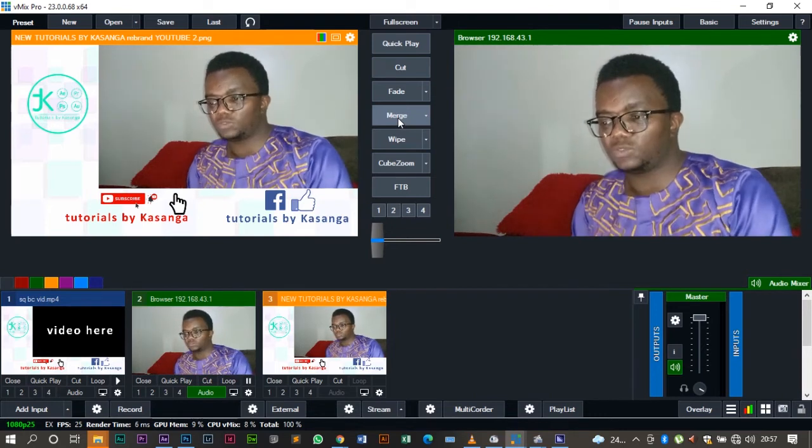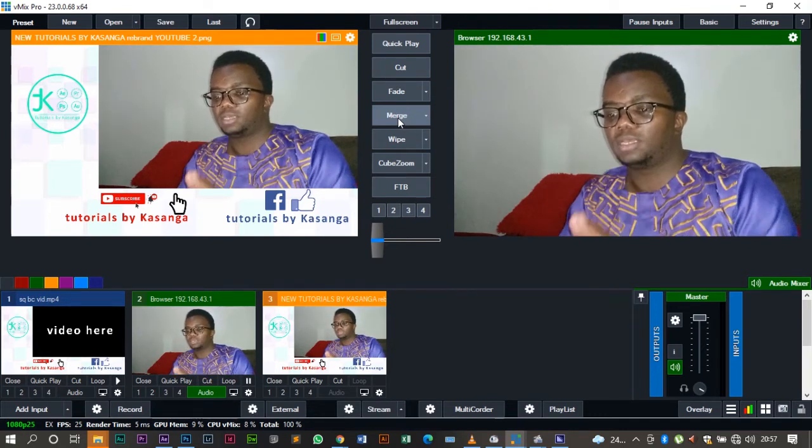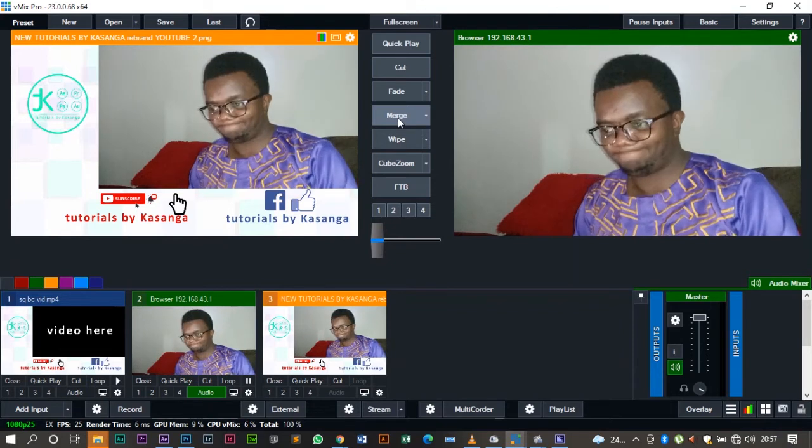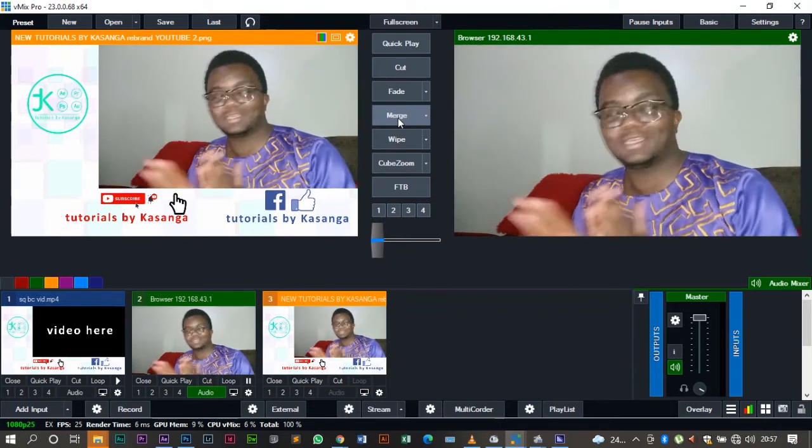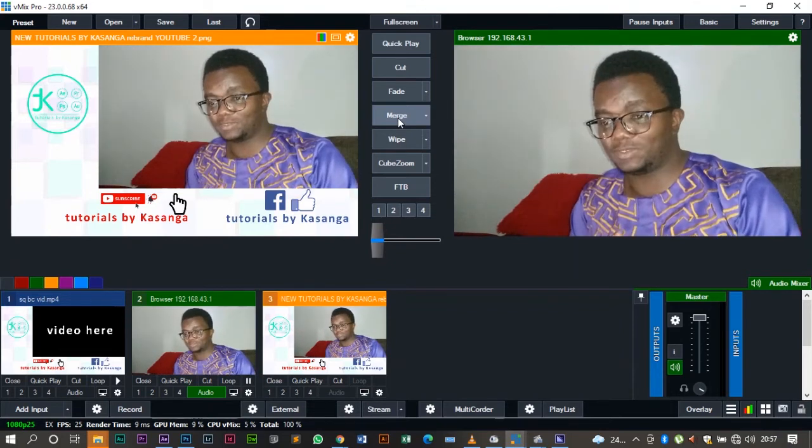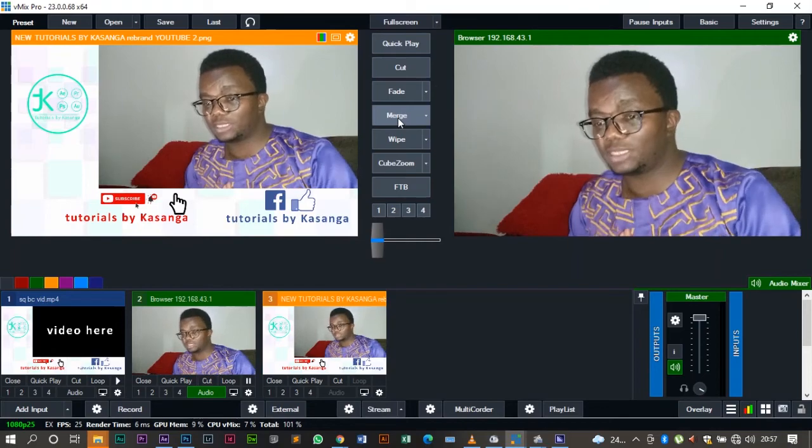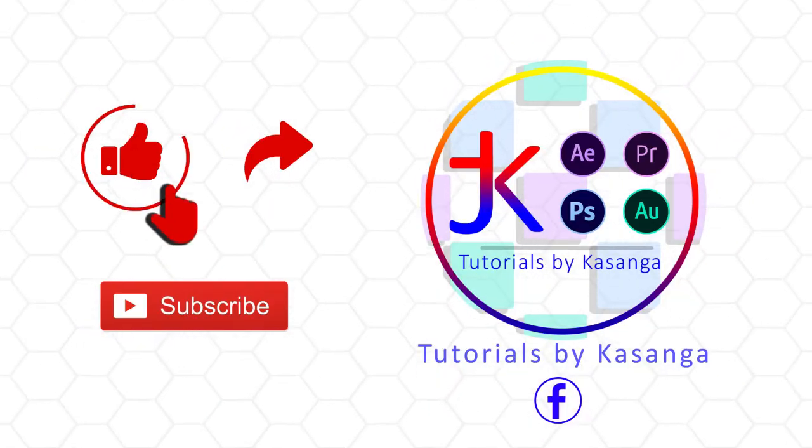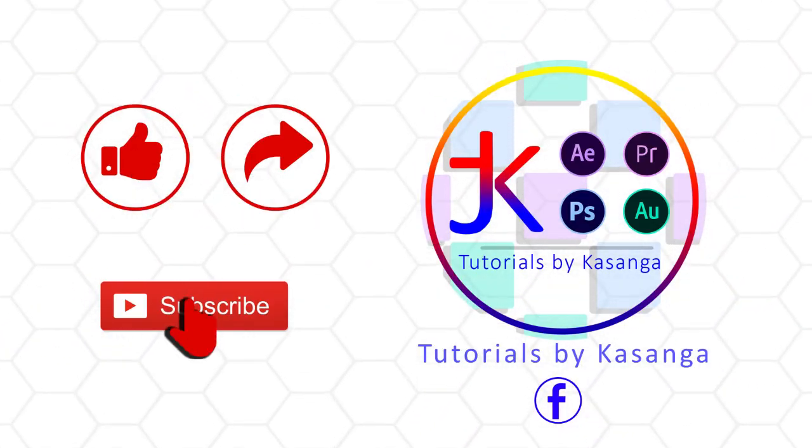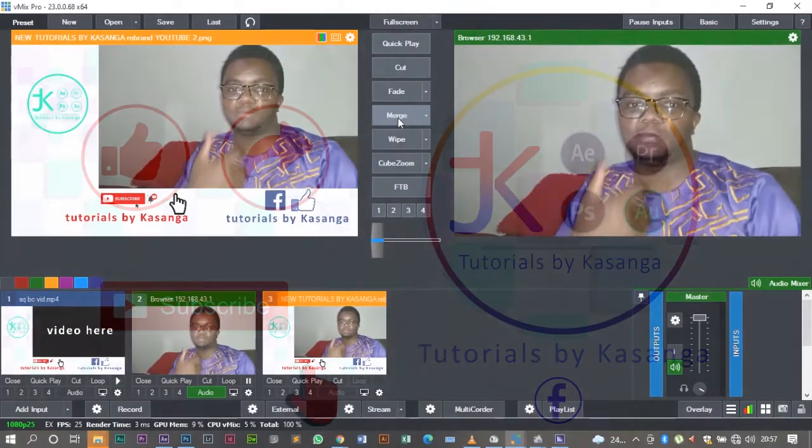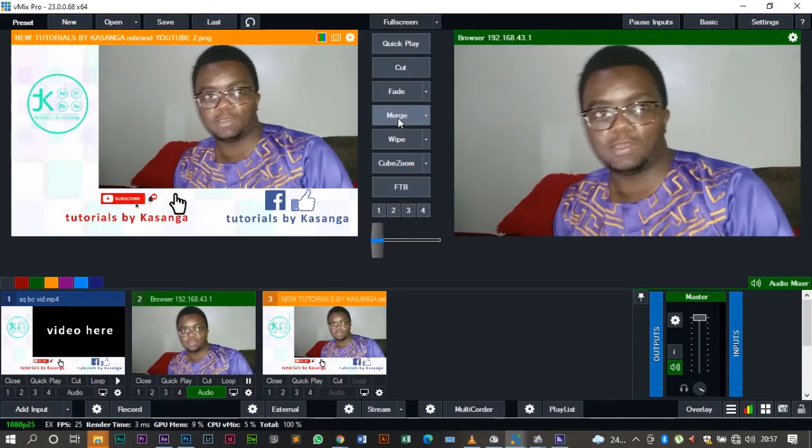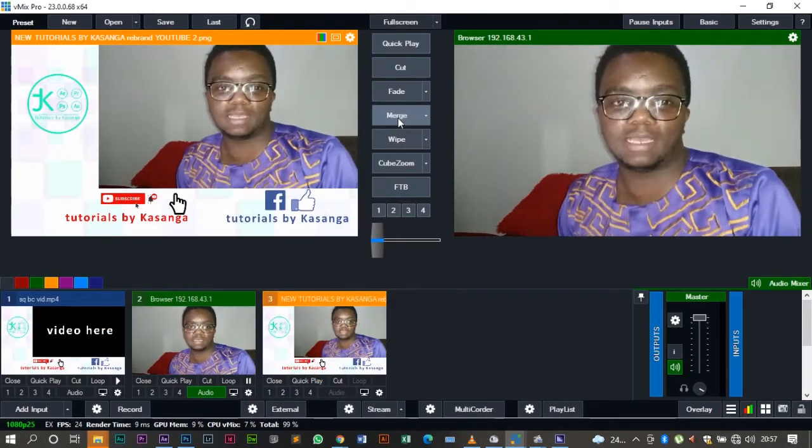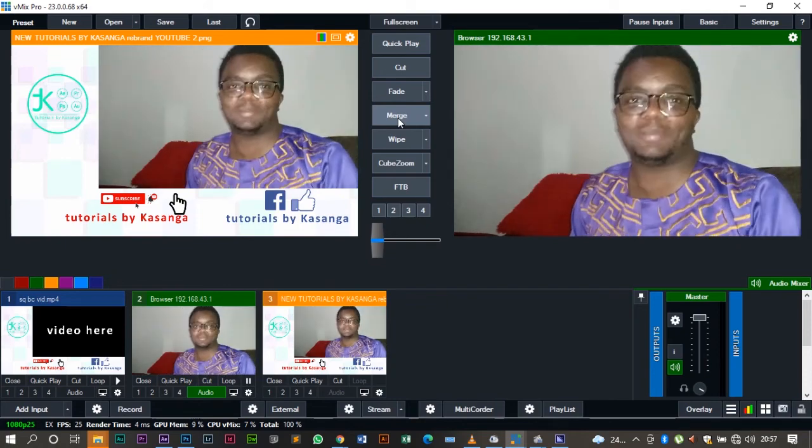So that was all for today, guys. Until next time. Don't forget to subscribe to this channel, like this video, click on the notification icon right there so that you can be notified when we upload new videos. Until next time, guys, have yourself a good one. Goodbye, God bless.